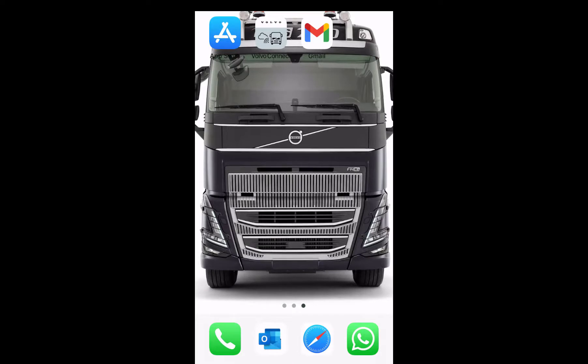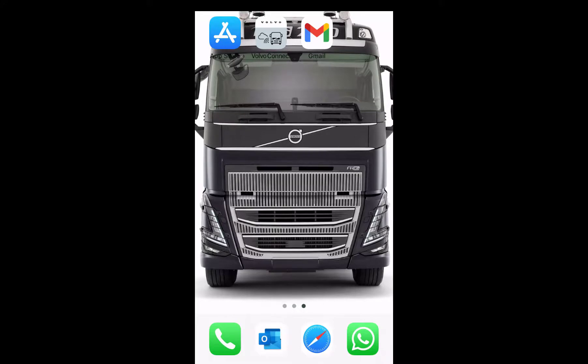Hello and welcome to this video tutorial about Volvo Connect. This video is about how to log in using the Volvo Connect app.